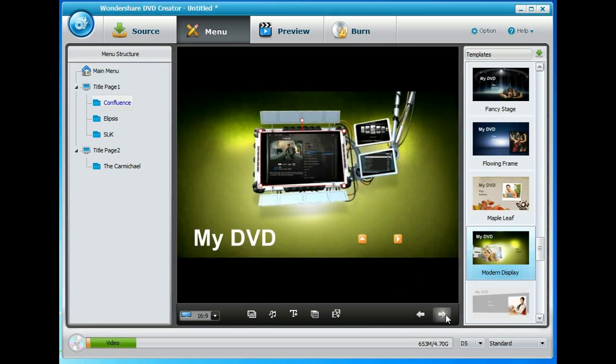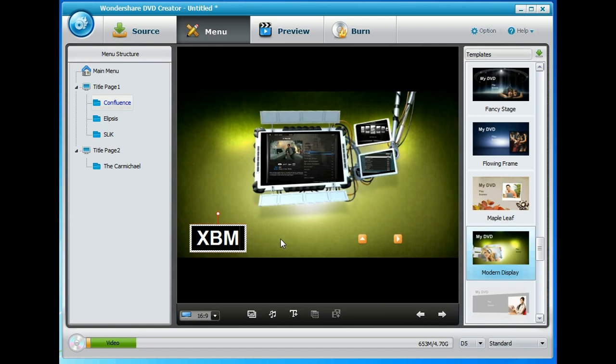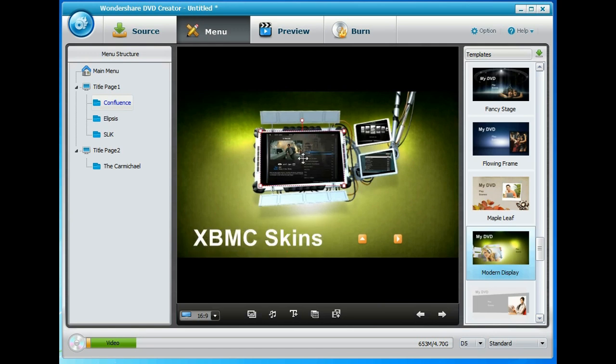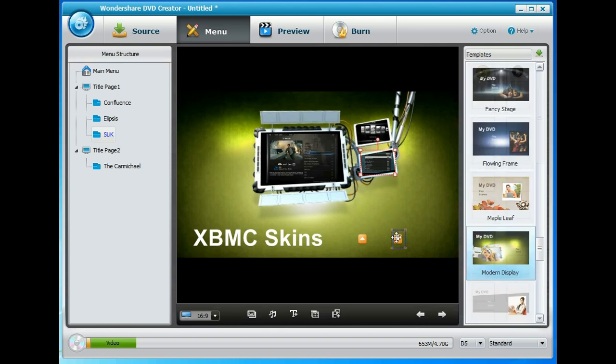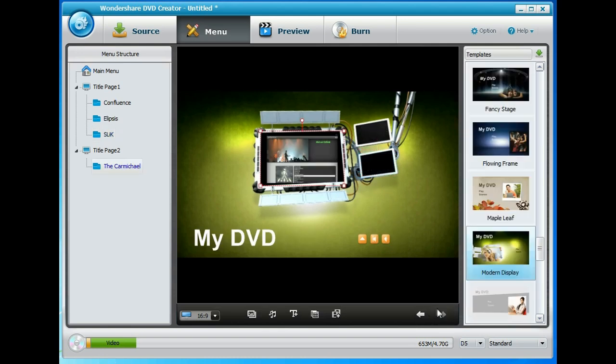Let's go across to the next menu screen. Let's change that to XBMC skins again. And here's where you can see thumbnails of each of the individual ones. So those are the first three. You can see as I'm clicking on these it's highlighting in the left hand pane what it is. So that's Confluence. That would be Ellipsis. That would be Slick.